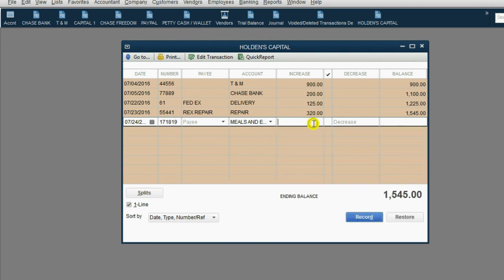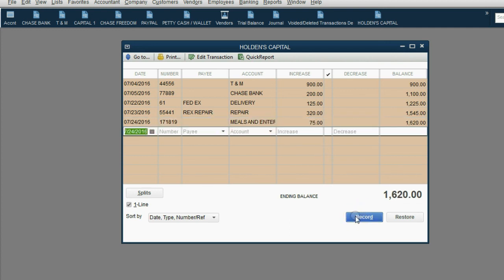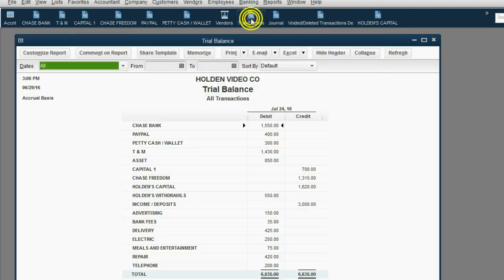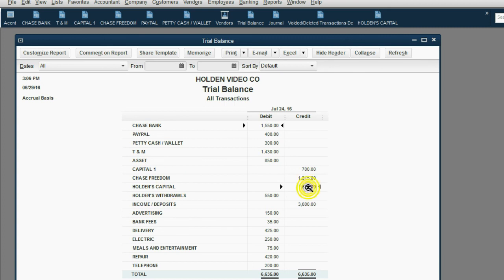And of course, we put the money amount, $75 of his wife's cash, has been invested in the business in the form of treating the biggest client to a beautiful dinner. We click Record, and now notice the ending balance of Holden's Capital is $1620, both in the register and on the trial balance. Holden's Capital, $1620.